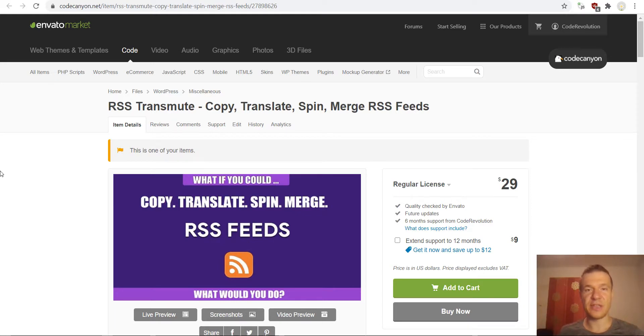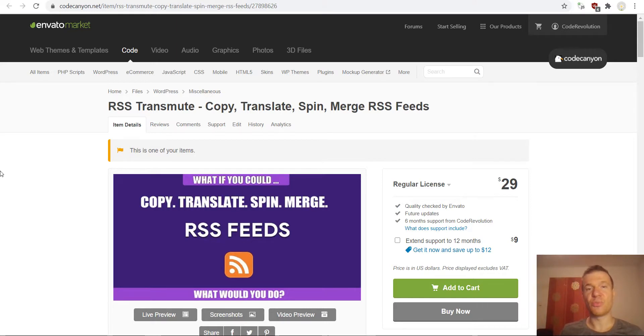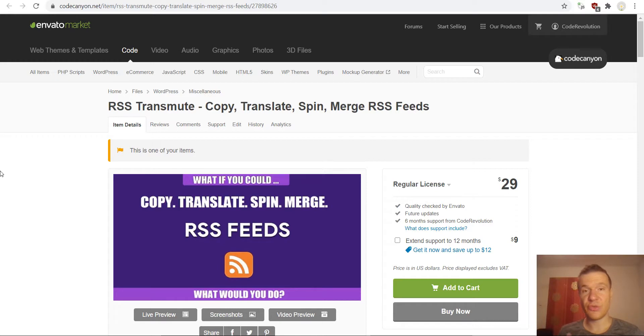This will take RSS feeds that are already existing on your page or other pages on any other page. This will be able to take it and to process it and to edit it and republish it on your site.